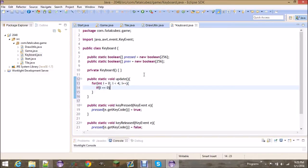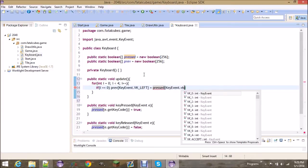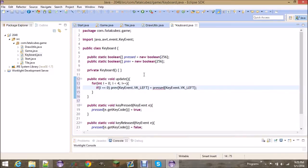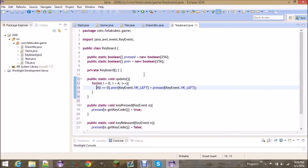If i is 0 we're going to set previous at KeyEvents.VK_LEFT equal to pressed at KeyEvents.VK_LEFT. Then you go ahead and copy that and do the same thing for all the other keys — for i equals 1, 2, and 3 — setting right, up, and down respectively.